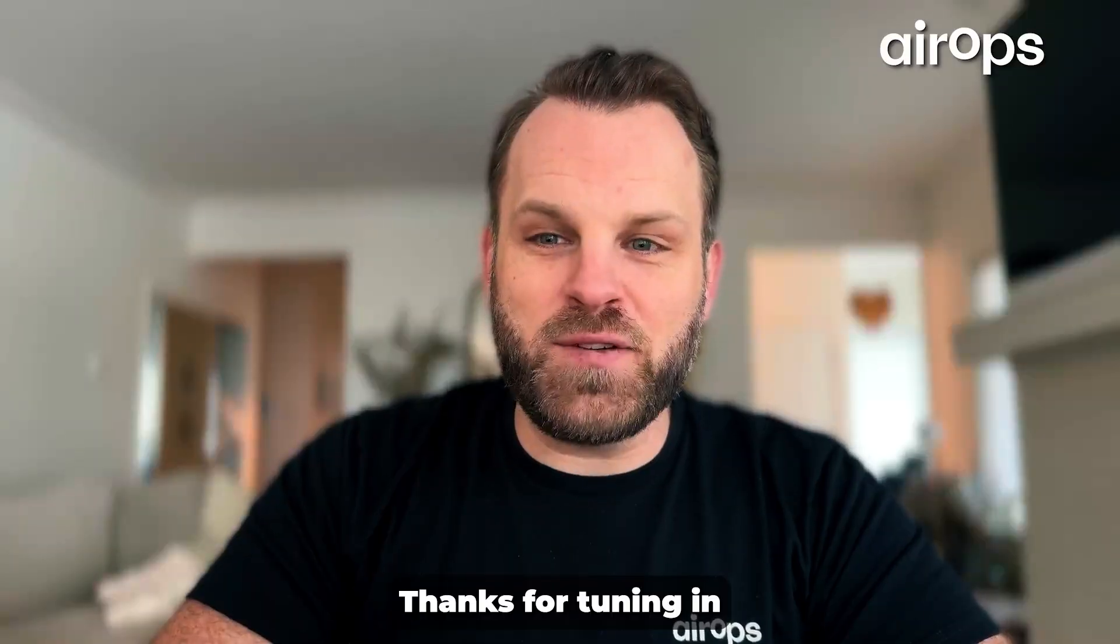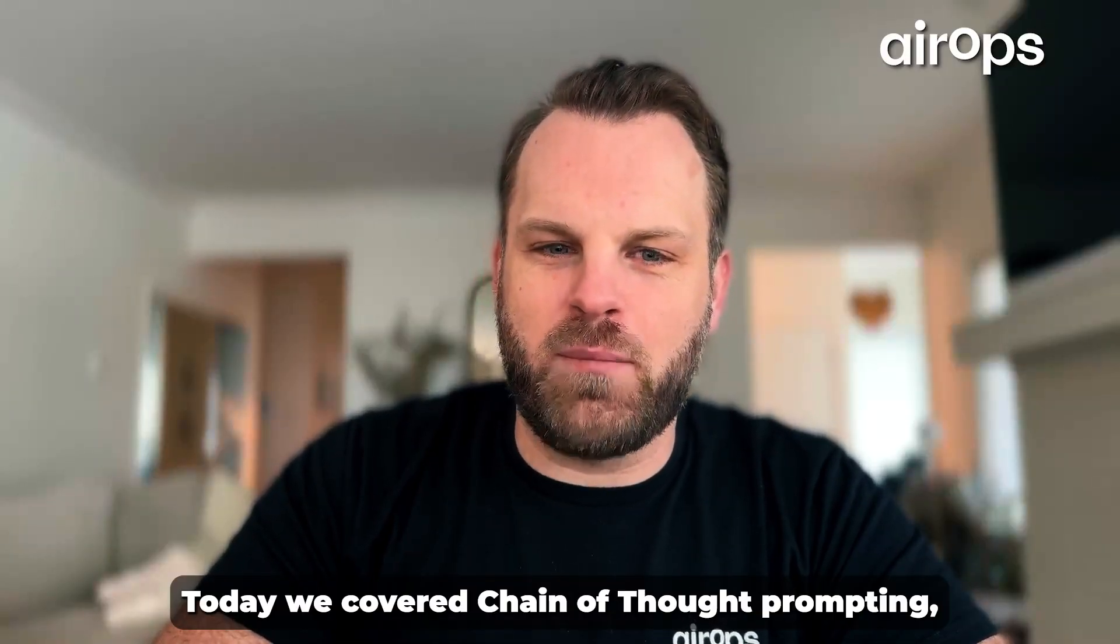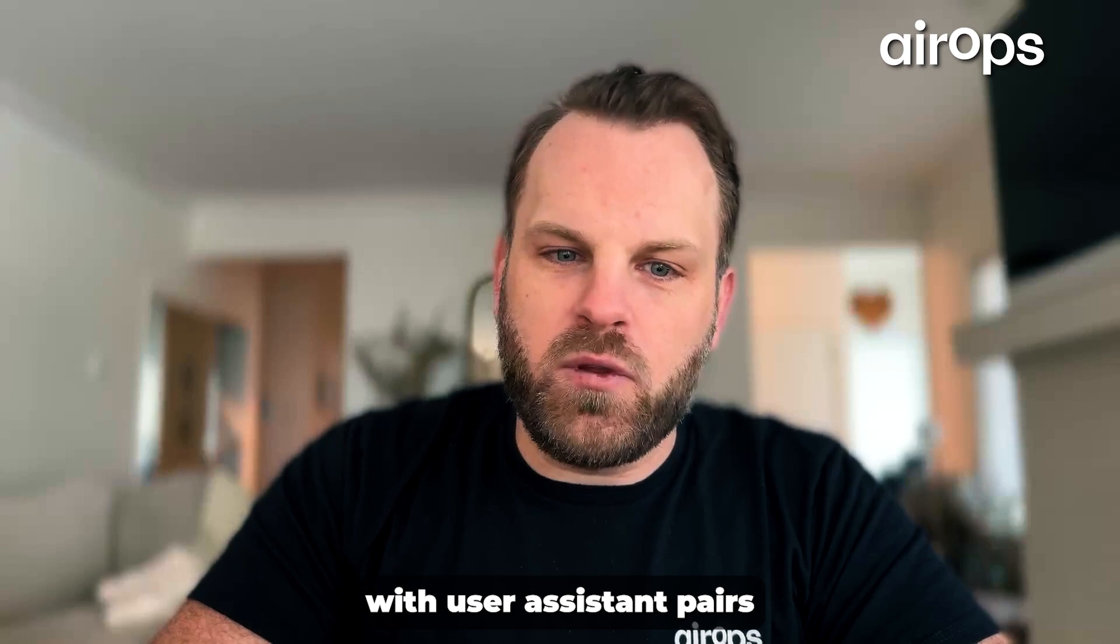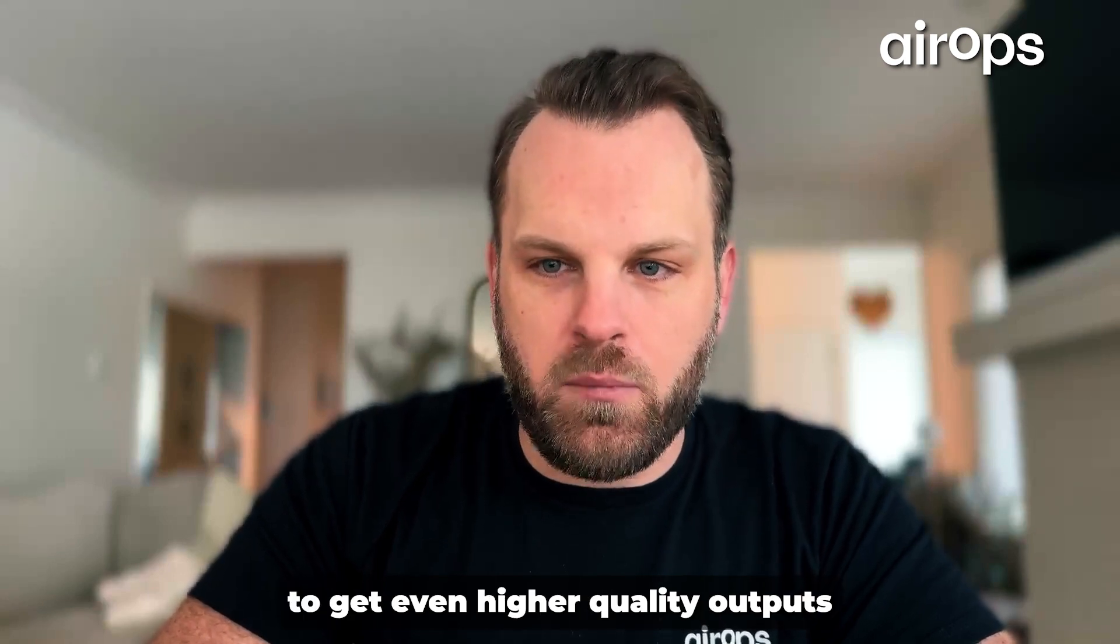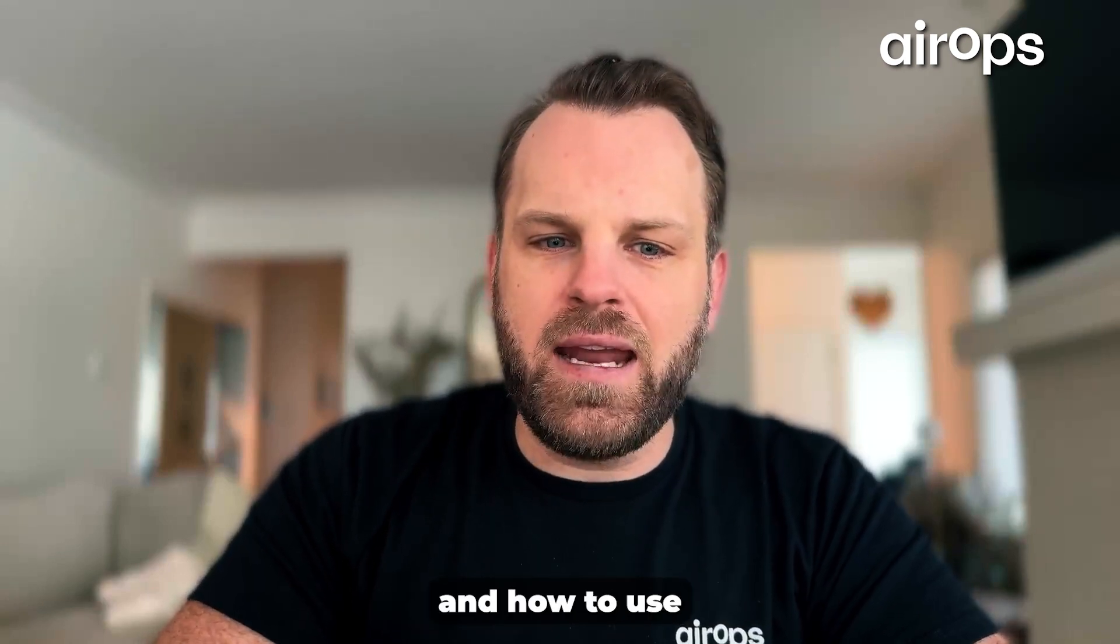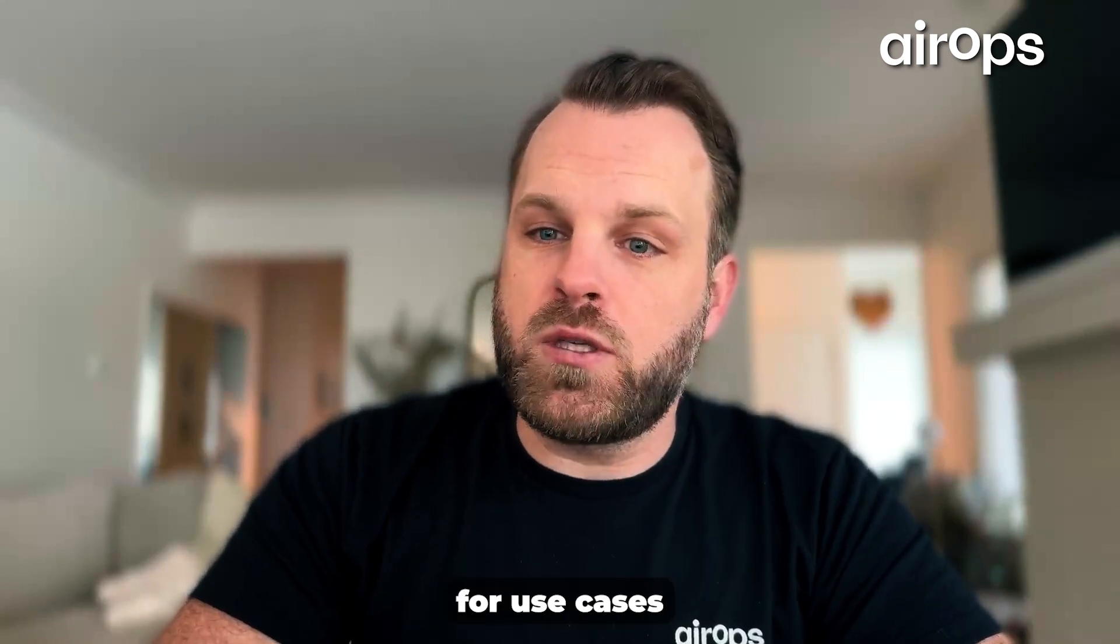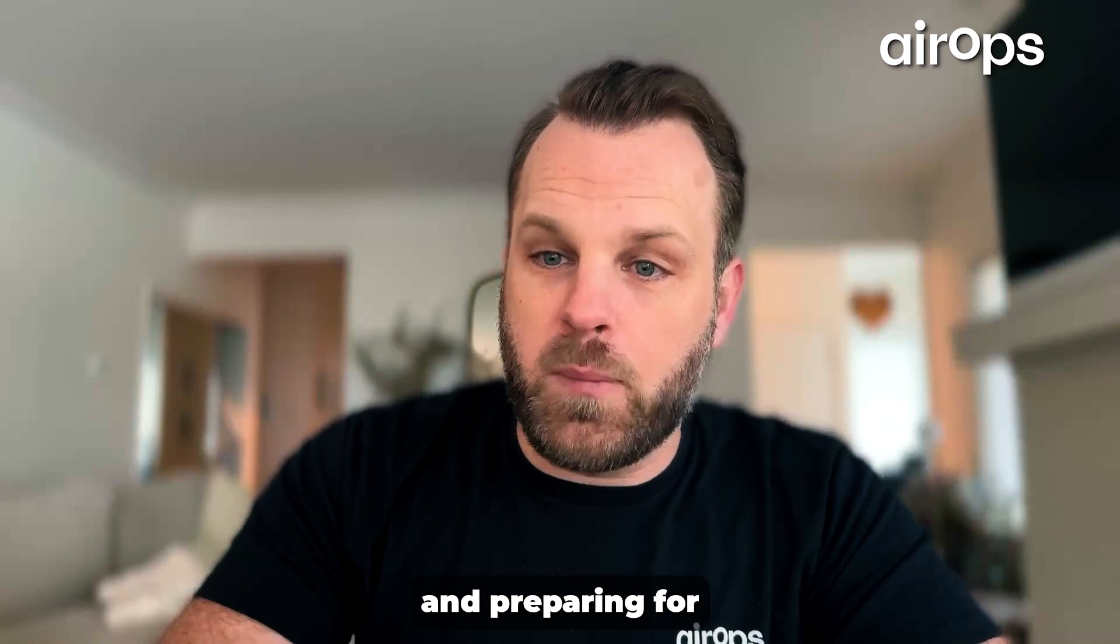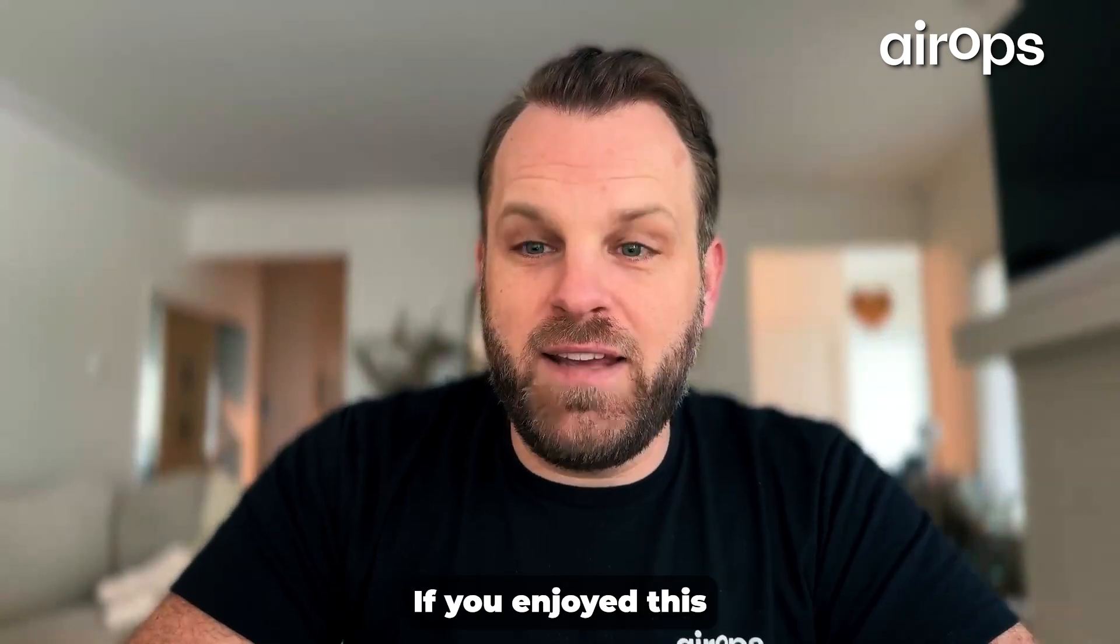Thanks for tuning in. Today we covered chain of thought prompting, what it is and when to use it, how to combine it with user assistant pairs to get even higher quality outputs from your LLM workflows, and how to use chain of thought prompting within AirOps for use cases like long form content creation and preparing for your sales calls.